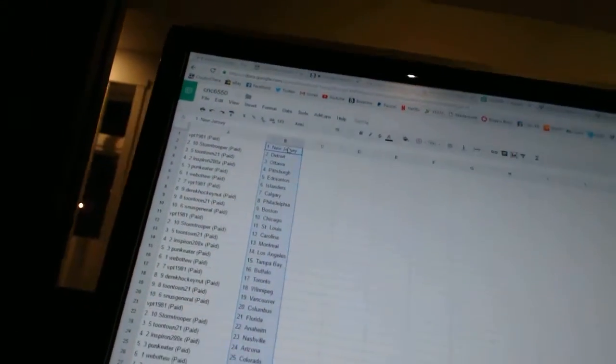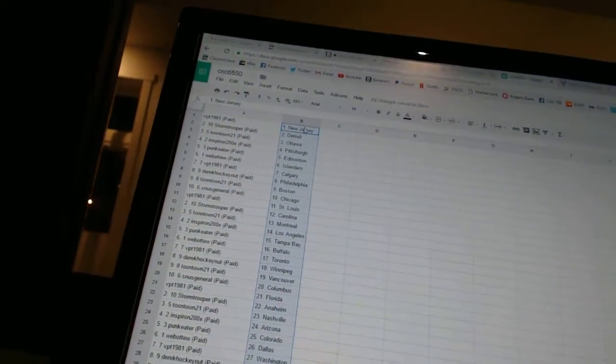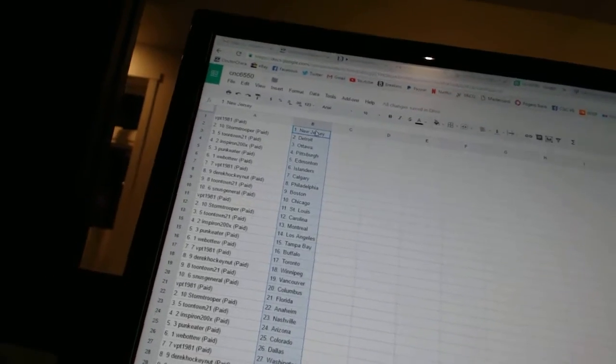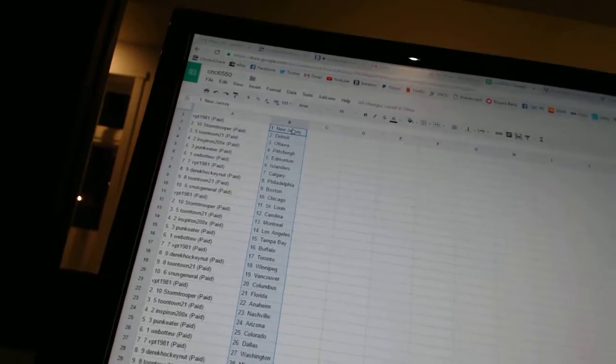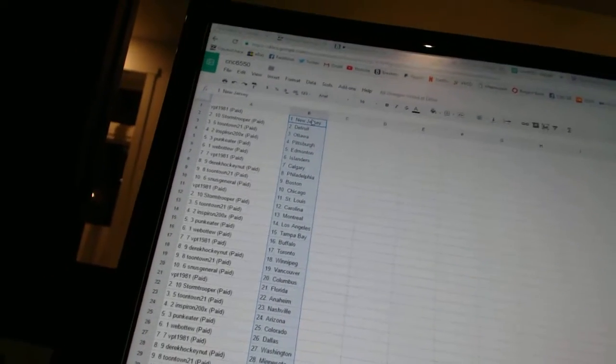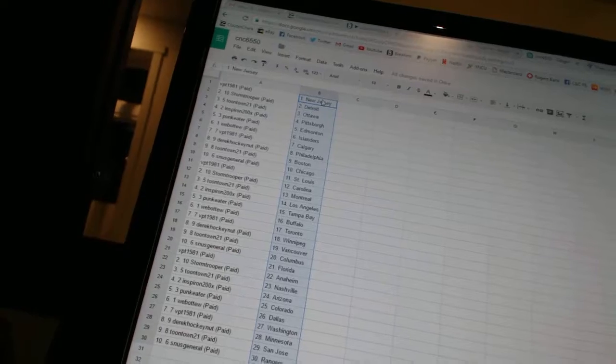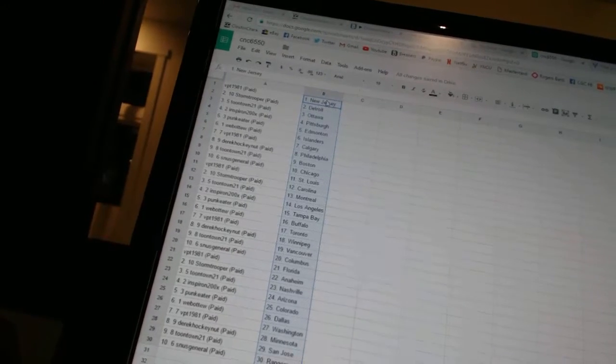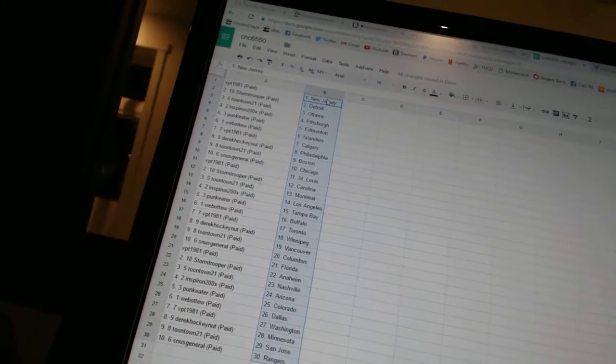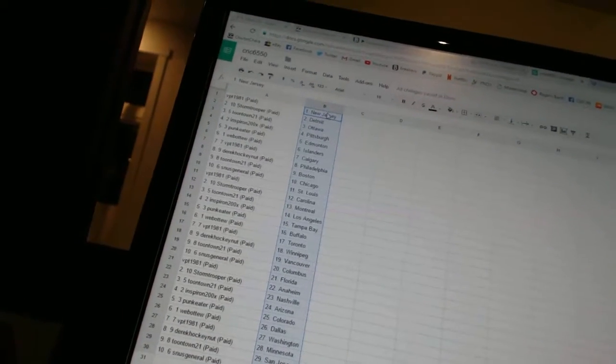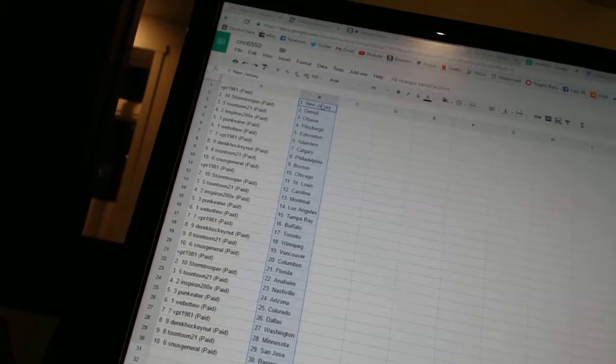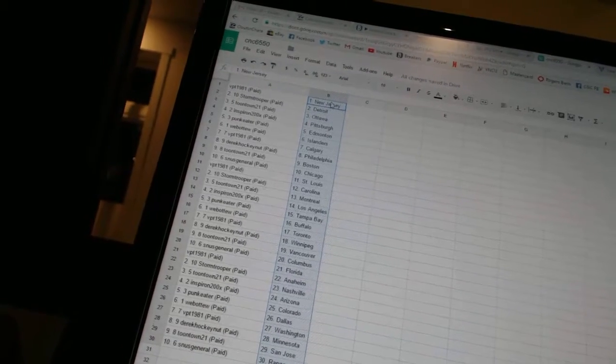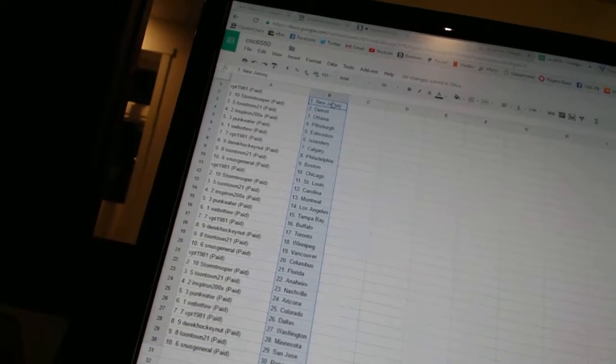VPT1981 has New Jersey, Stormtrooper has Detroit, Toontown21 has Ottawa, Inspiron has Pittsburgh, Punk Eater has Edmonton, Web2 has the Islanders, VPT1981 has Calgary, Derek HockeyNet has Philadelphia, Toontown21 has Boston, Snooze General has Chicago.